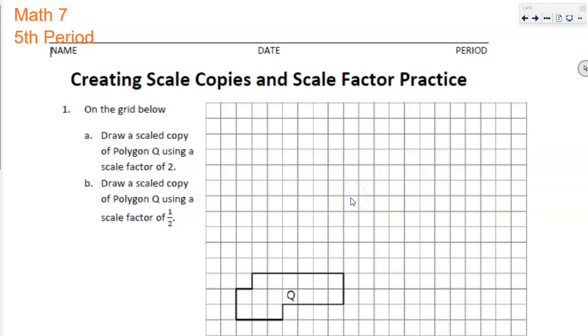Hello, Math 7 students. Today is a practice day creating scale copies and scale factor practice. I'm just going to go over a couple of problems and then the rest of this lesson is going to be practice for you.